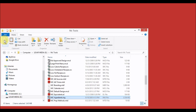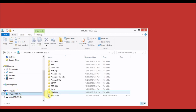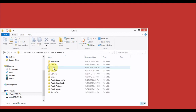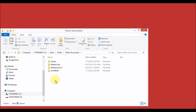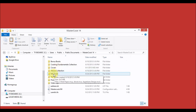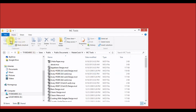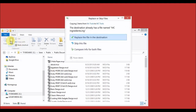Now I need to go to the MasterCook 14 folder. Go to the C drive, open the Users folder, open the Public folder, open the Public Documents folder, open the MasterCook 14 folder, and then open its MC Tools folder. Paste those files in here. Windows will ask you what to do about duplicate files, and I want to replace the ones in the version 14 folder with my files, so I'll select Replace.